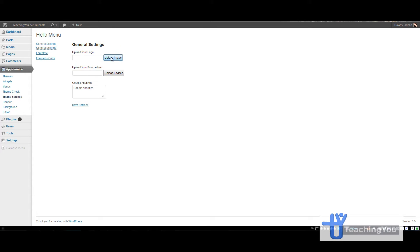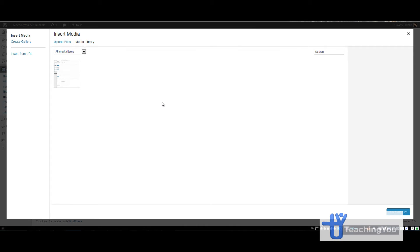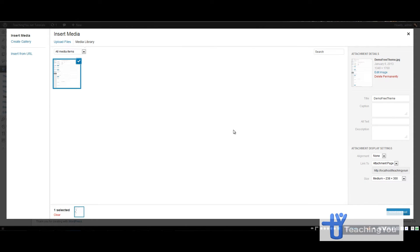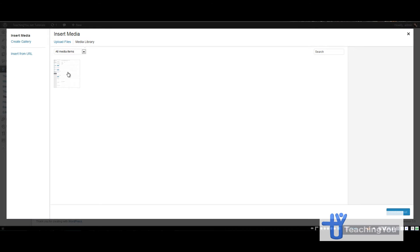You can press upload image and the WordPress 3.5 media uploader pops up and it's quite nice. It's way different than the old one. I've just selected and inserted it. The same for the favicon.